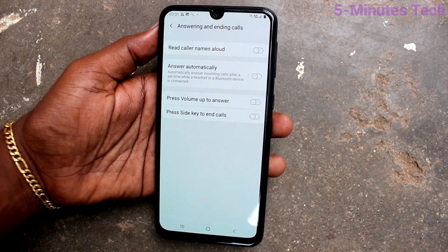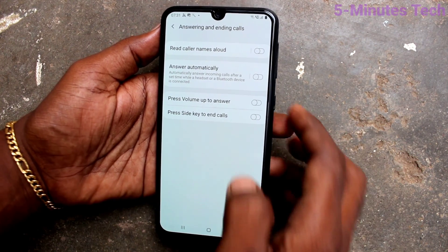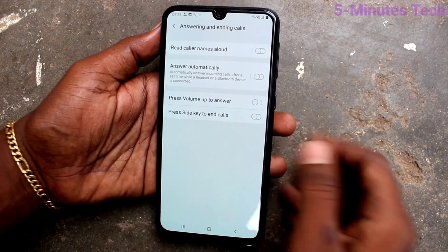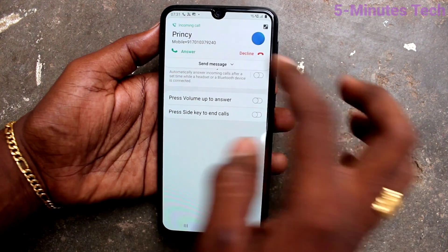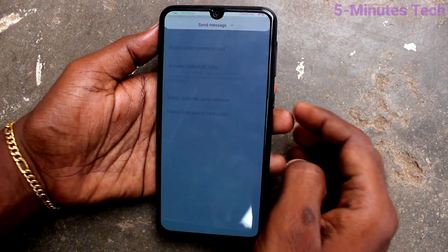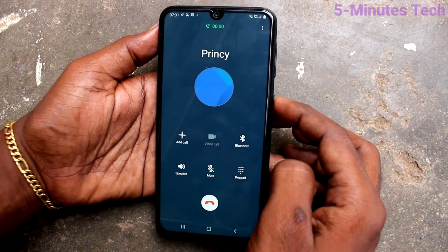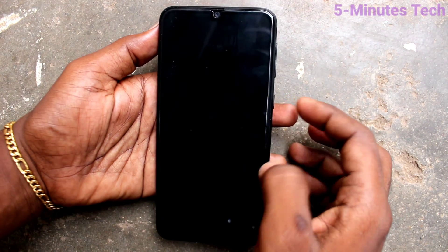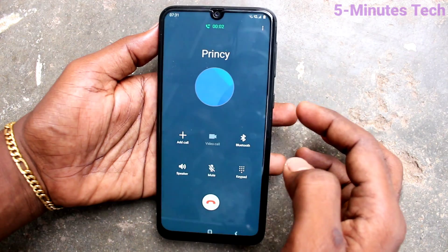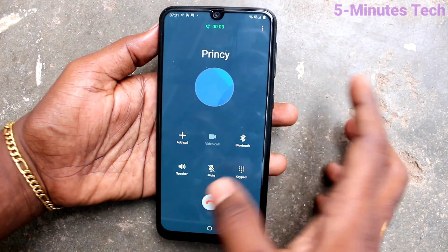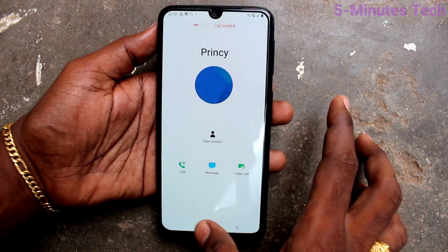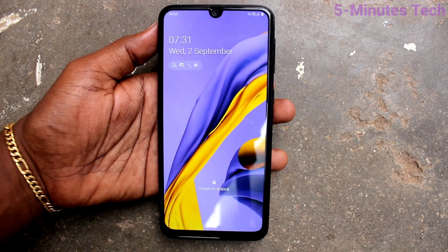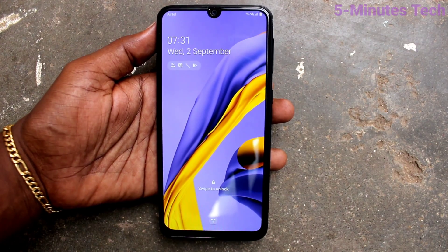You can make sure your call is ended using the side key instead of touch. You can use the side key to end the call. If you turn off that button, the side key will not work for ending calls. That's all friends, bye!